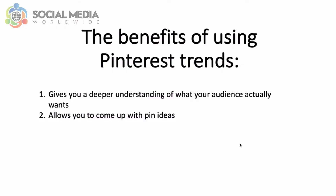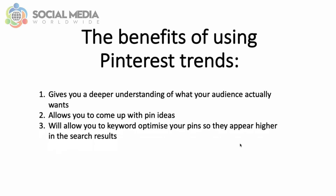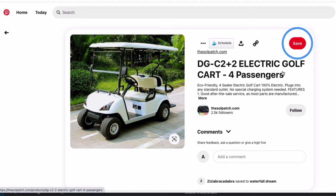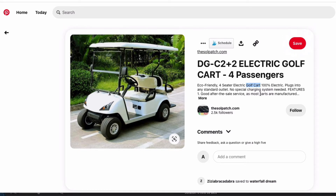A third benefit of using Pinterest Trends is that it allows you to keyword-optimize your pins, so your pins will appear higher in the search results. If you know that the keyword 'golf cart' is trending and you publish a pin with 'golf cart' in both the pin title and pin description, your pin will rank much higher when Pinterest users search for golf cart-related pins.